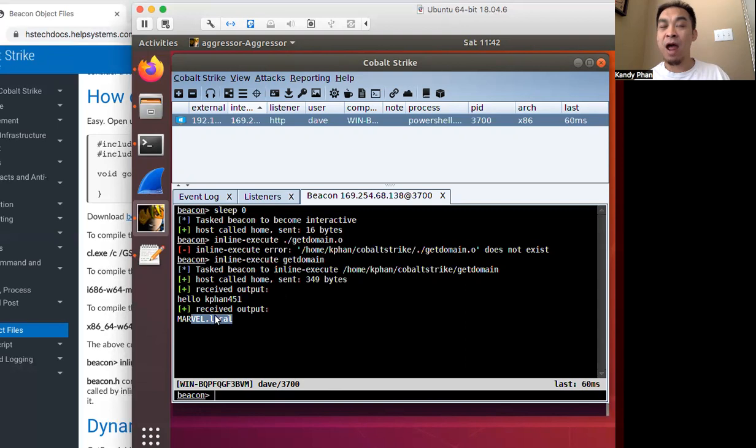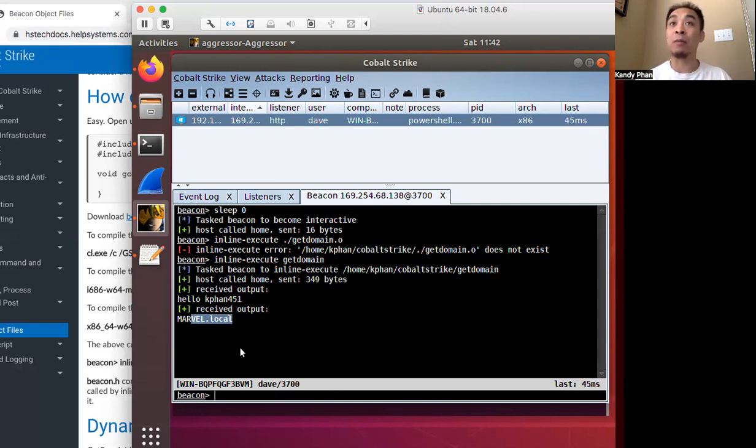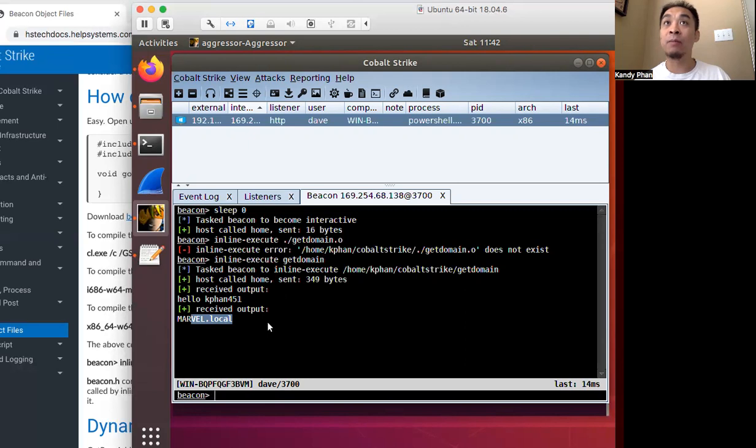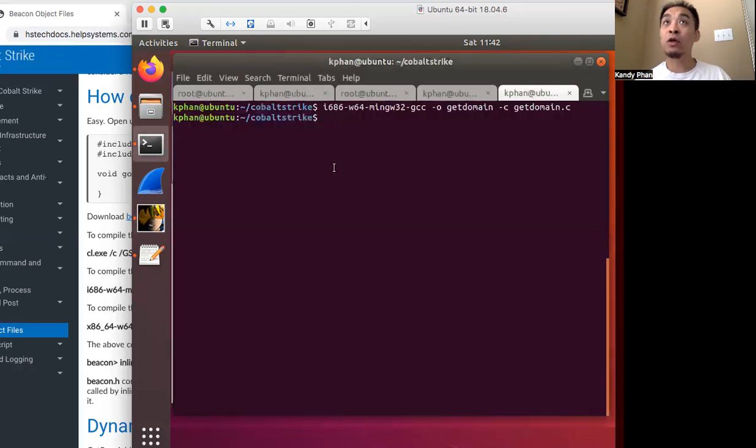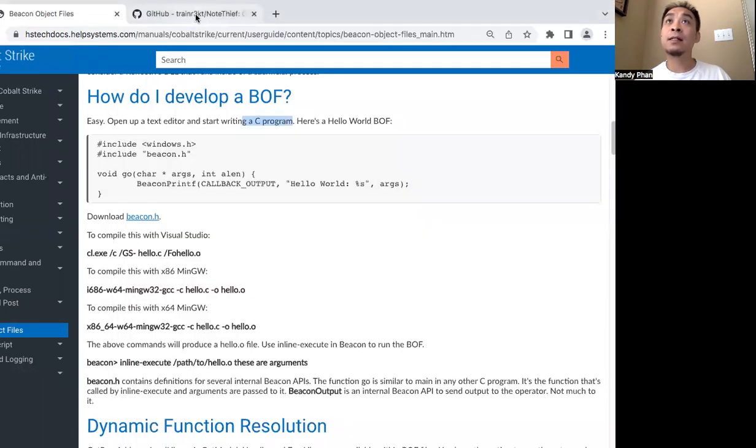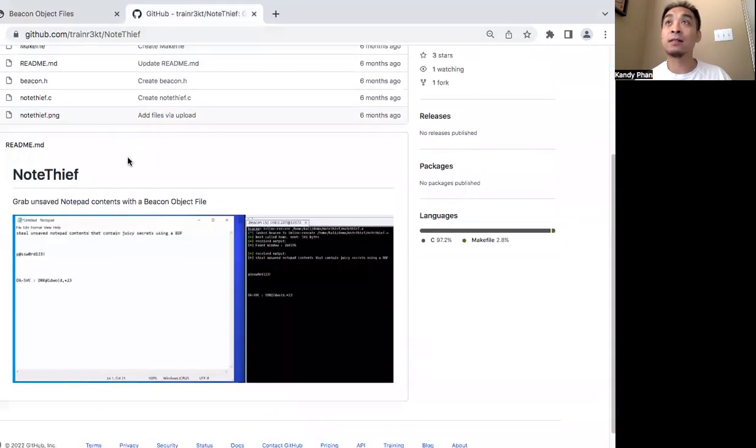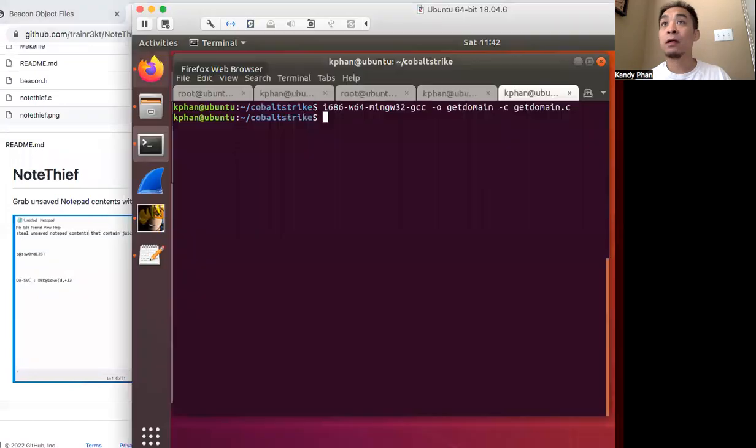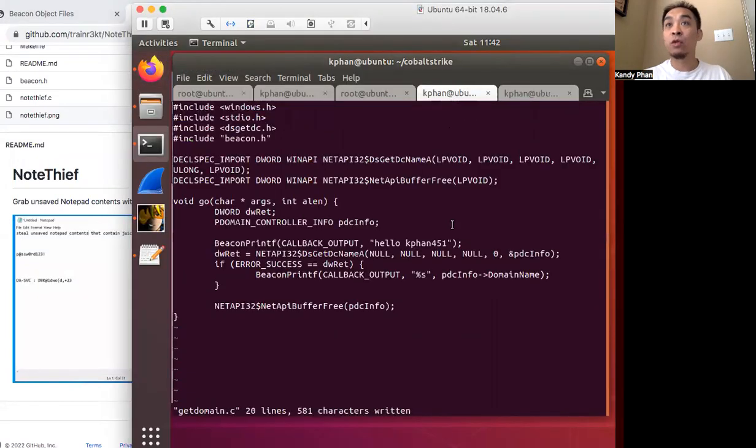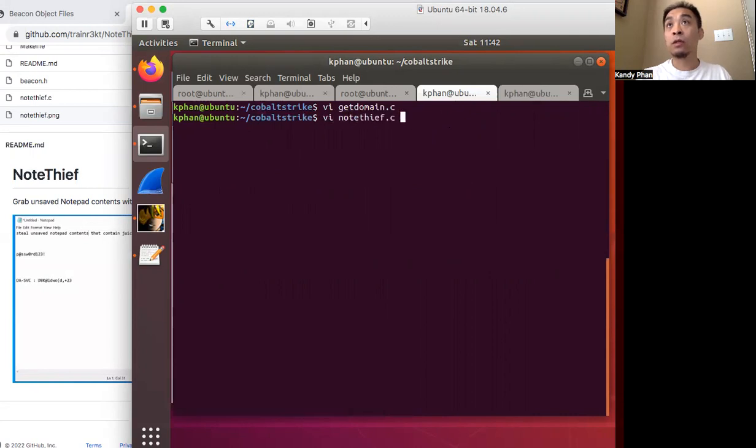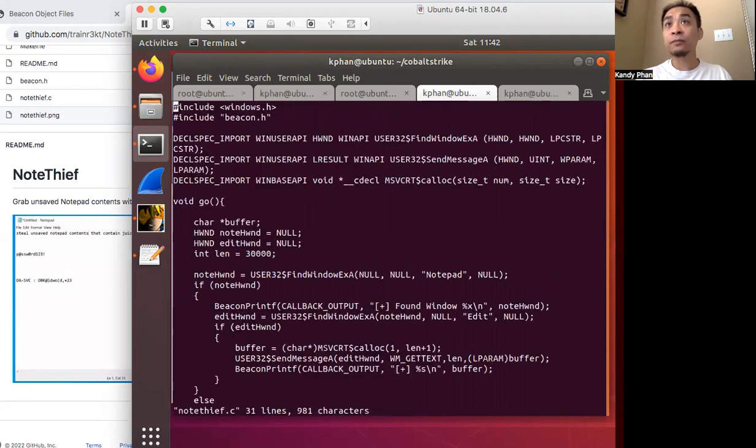So that was a quick example of how to go about using beacon object files. So something a little more interesting is this notethief BOF. So let's test that out. In this case, let's first open the code.